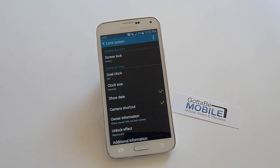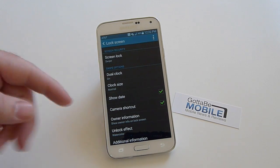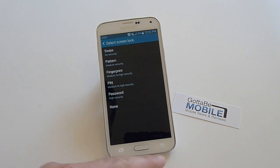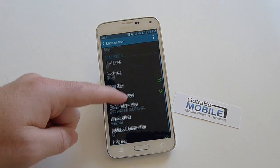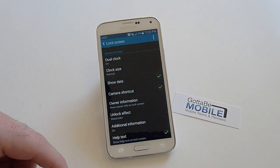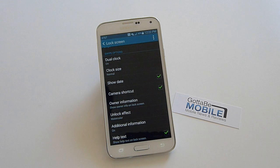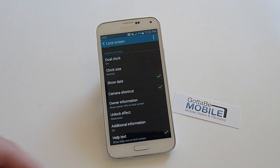So tap that, and of course in here you can change the screen lock for a pin, a password, security, or even your fingerprint, but that's not what we want to do. Instead, we want to scroll down a little bit. You can add that camera shortcut or get rid of it. If you're like me and you keep unlocking the camera instead of the phone on accident, you can go ahead and kill that in settings.